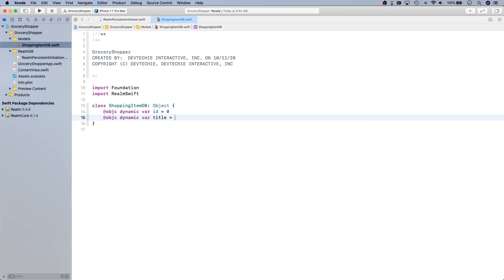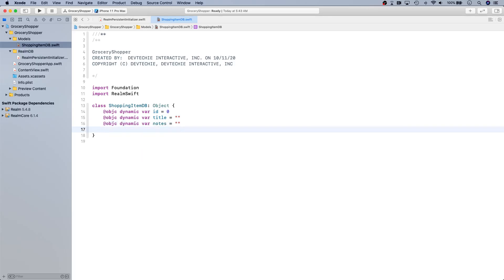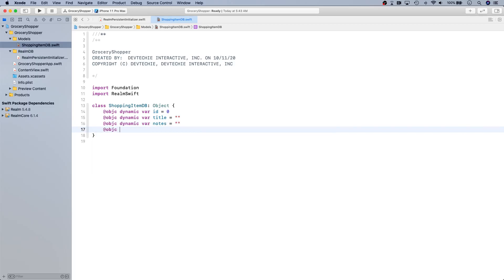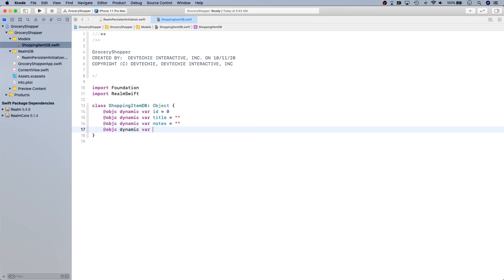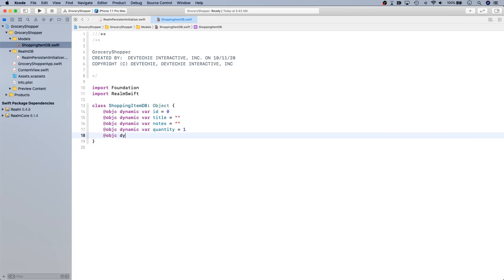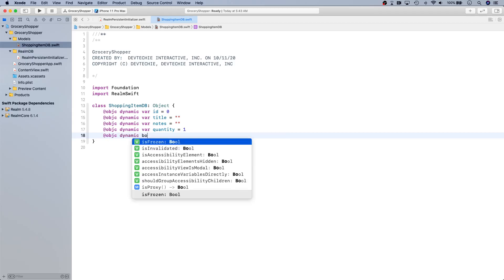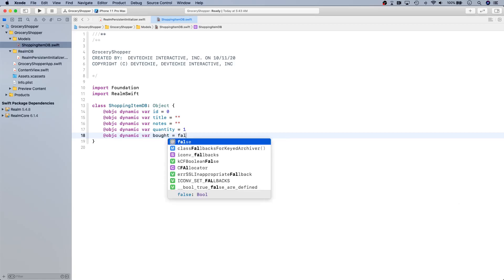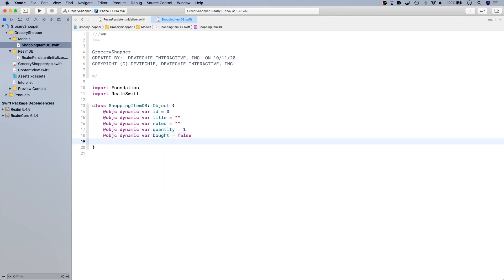I'm going to create a title, notes, quantity which we're going to default to 1, and bought which is going to be false. So if you already bought that item, initially it's going to be no.